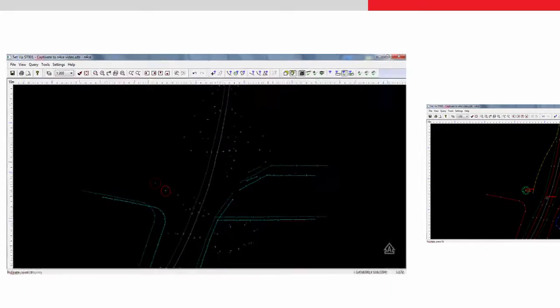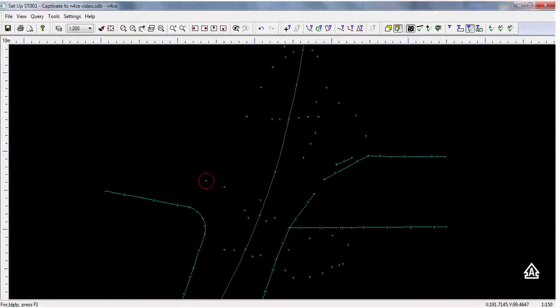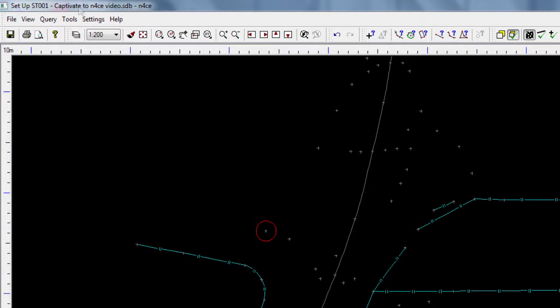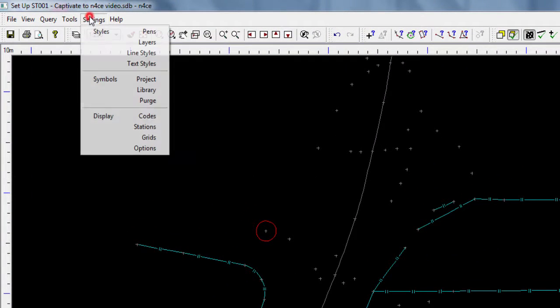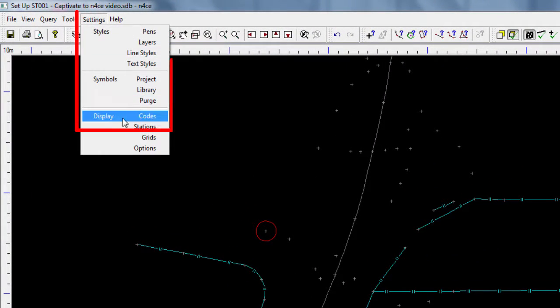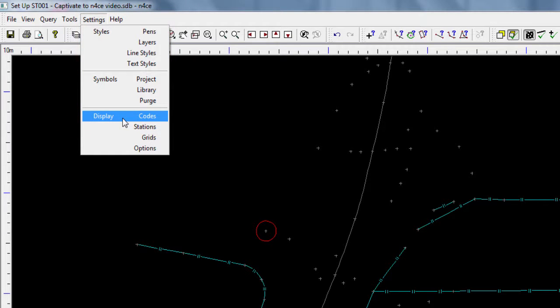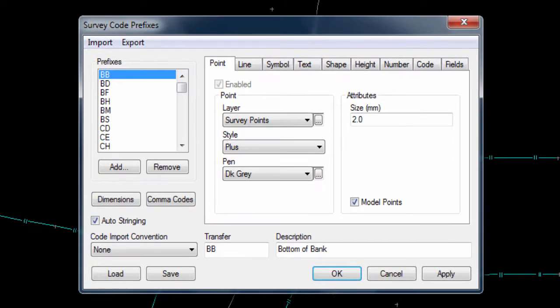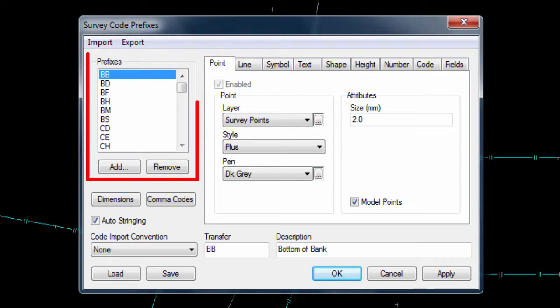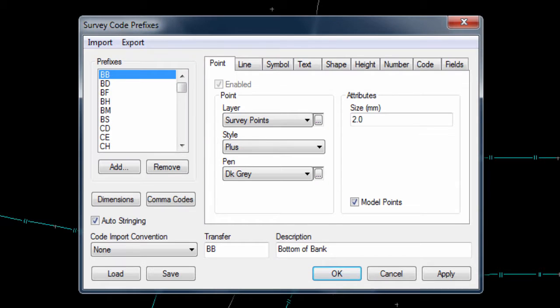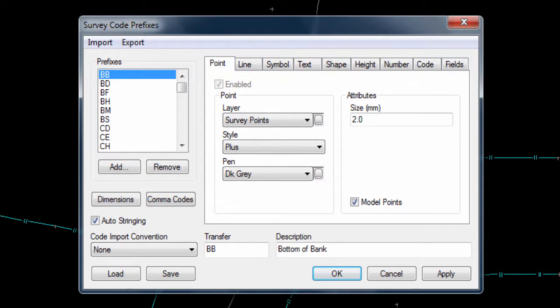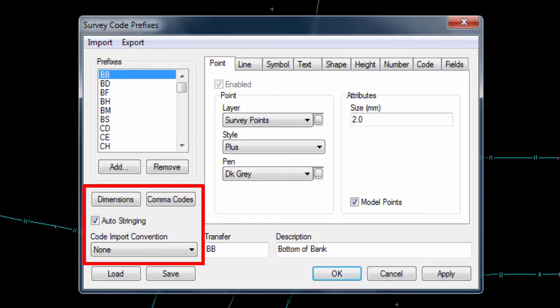So let's take a look at how we can make those configurations. Inside N-Force it is the display codes area where we are able to define how features are drawn. Here we can see a popup box showing our N-Force code table. It contains a list of all the defined code prefixes that N-Force will recognize, as well as various tabs to configure the settings for the highlighted code, and some additional settings that are independent of the selected code. So let's start with those independent settings.